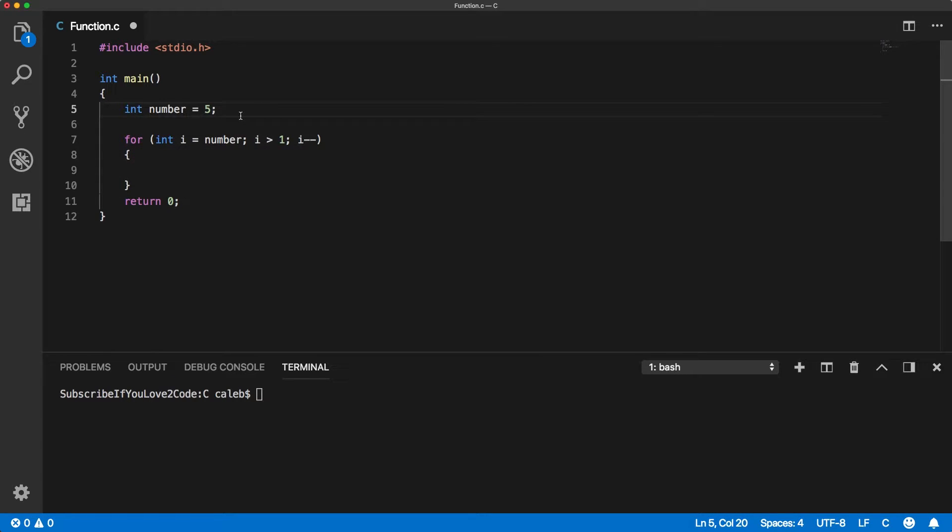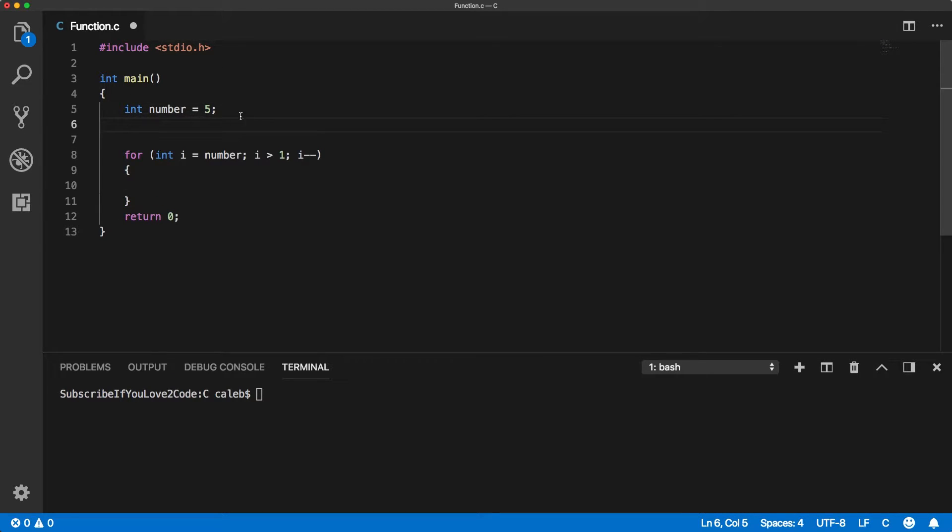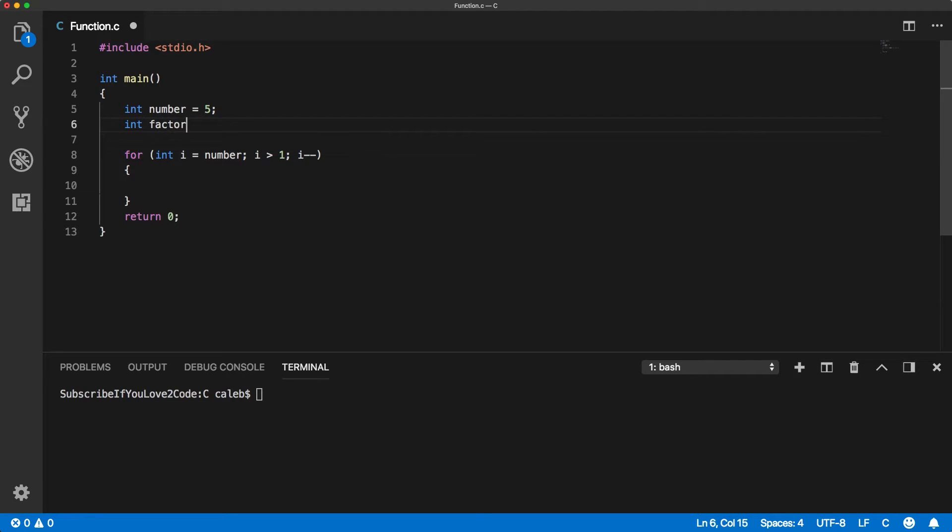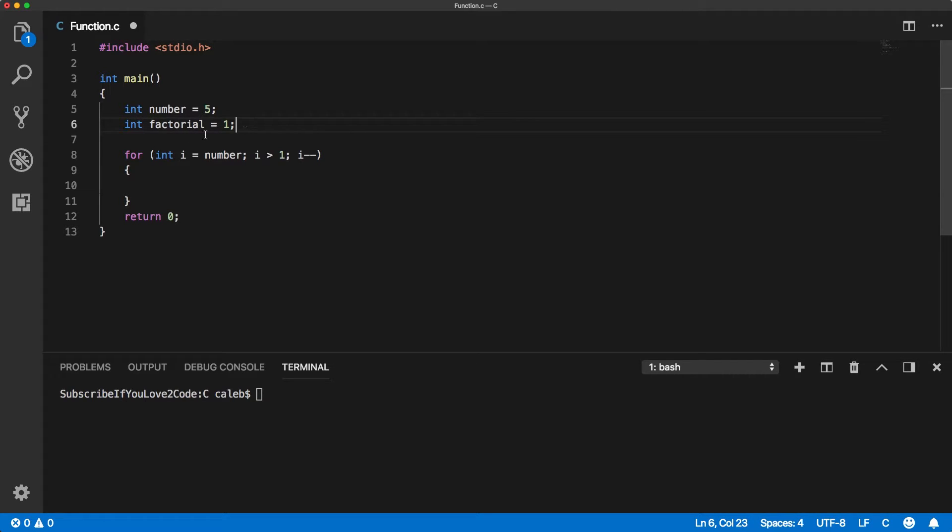And then what we can do is we basically keep track of what the number is. So let's just start with 1. The reason I'm using 1 is because we're multiplying. If we set it to 0 and started multiplying, we wouldn't get any value. So 1 is not going to change the multiplication at all, but it's going to allow us to actually keep track of the value that way.